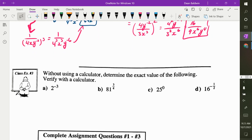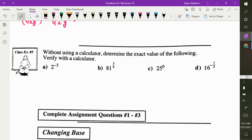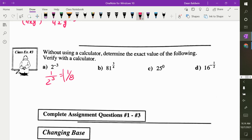2 to the negative 3 — we don't need a calculator. How do I get rid of the negative 3? Flip it. What's 2 cubed? So 2 to the negative 3 is 1 eighth.